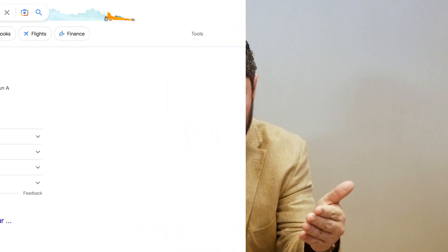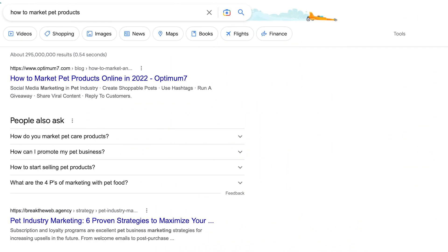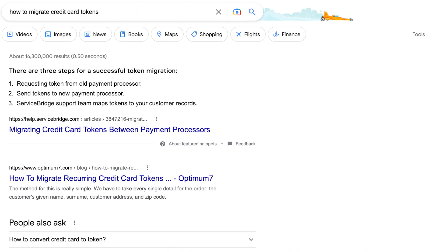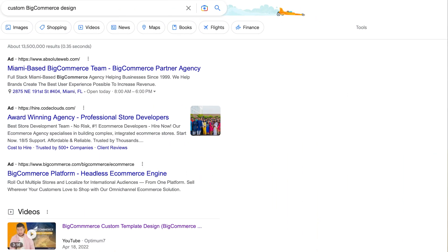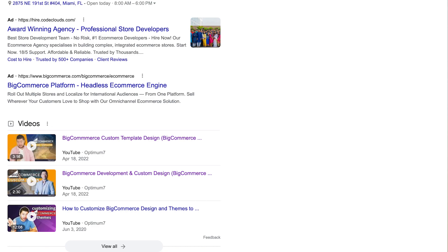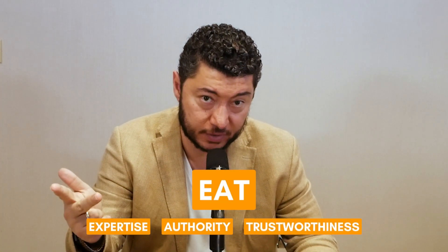Go to Google and type 'how to market pet products,' 'how to migrate credit card tokens,' or 'custom BigCommerce design' — these are all very important keywords for us. We rank number one not only on search engines but also on YouTube and LinkedIn. So with this, we're addressing the EAT formula — expertise, authority, and trustworthiness — and social media helps us do that.